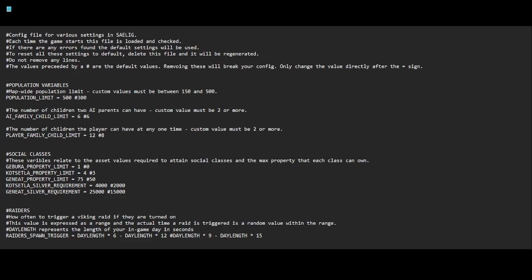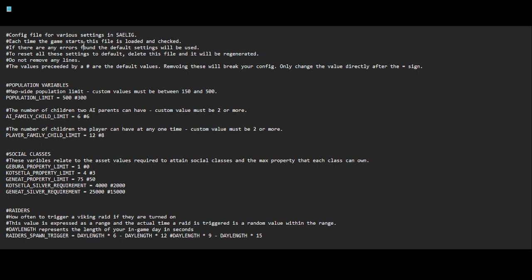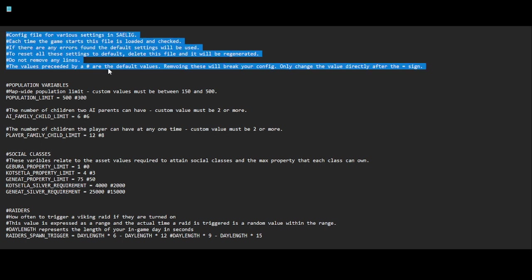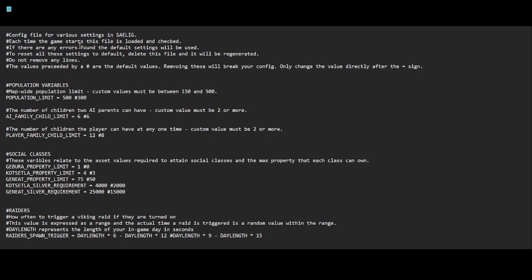Alright, just wanted to do a short video explaining some of the different things in the config file for Saylig. Just so everyone's aware, it's not recommended that you go messing with any of these values simply because you could very easily break the game, which I figured out how to do very quickly after this was released. So yeah, what you're seeing here is the config file for Saylig.